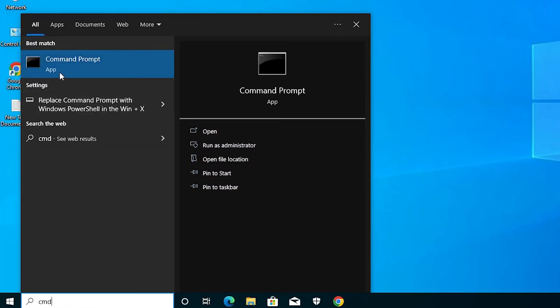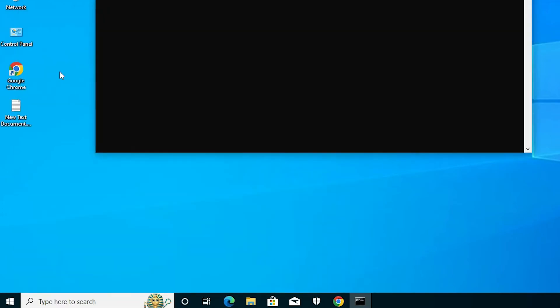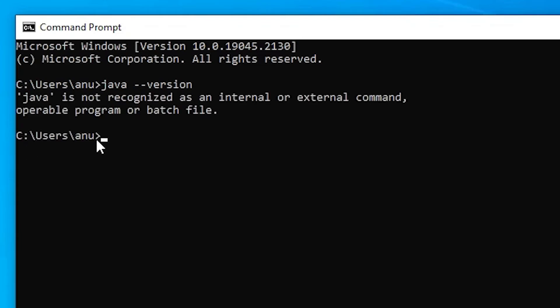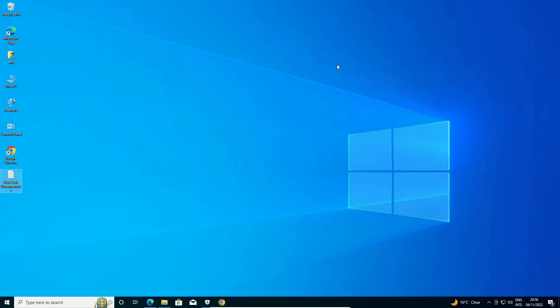Now let's check whether Java is still running. Go to the Command Prompt and type 'java -version', then hit Enter. Here we can see Java is not found on Windows 10 — it is completely uninstalled from our Windows 10 operating system.